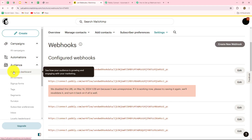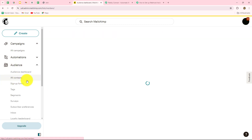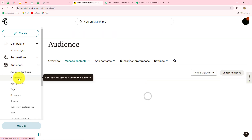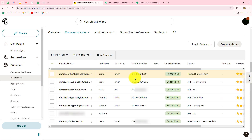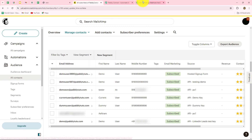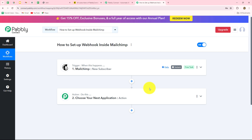Now we'll go back towards MailChimp, go towards the audience section, and then to all contacts. Here I can see that my subscriber is already added. Whenever the subscriber will be added in MailChimp, automatically we are going to receive the response here in Pably Connect. Once you complete this integration, you will not have to do anything manually — as soon as a new subscriber is created, the response will be sent automatically to any other application you connect.